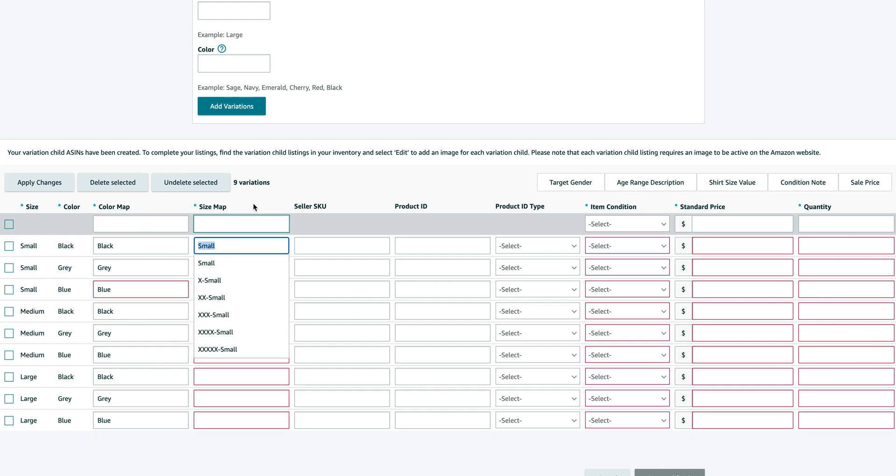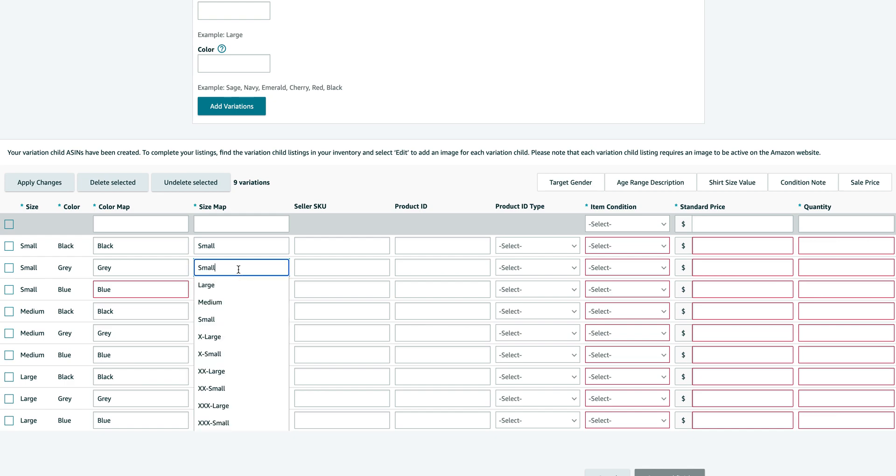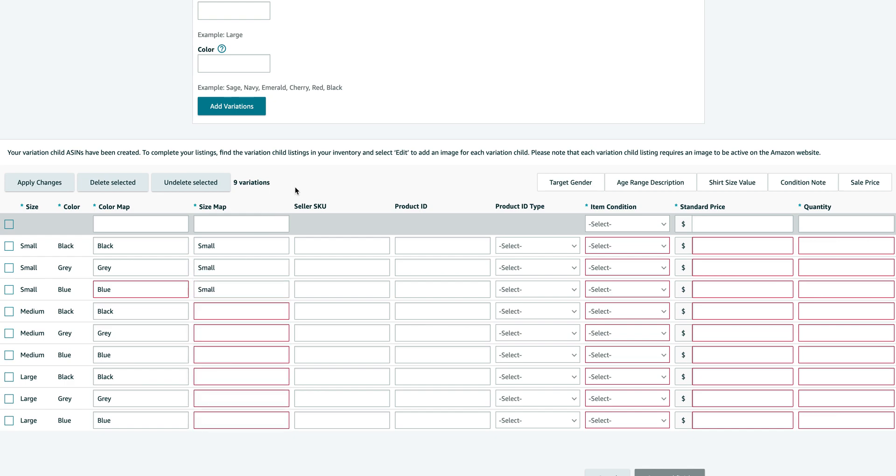It's important to fill out the color and size maps. That's how Amazon maps your items. And then you want to go for the size, which has to be the same as over here.